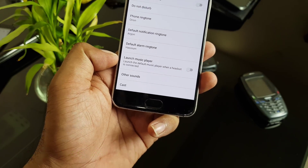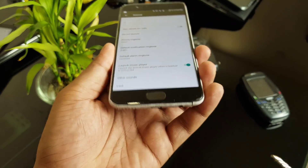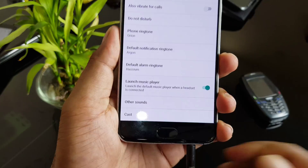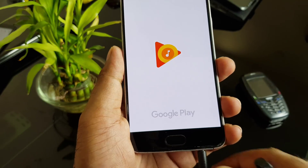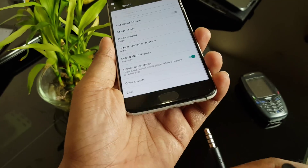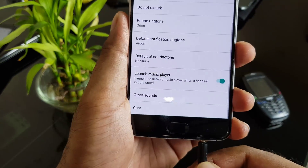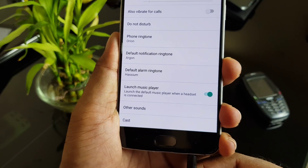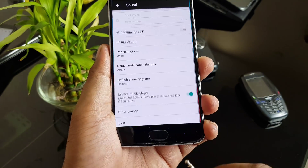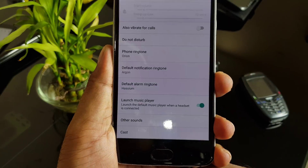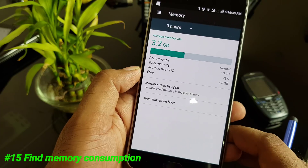If you listen to a lot of music, there is a great feature: launch music player on headphone insert. Once you enable it and plug in the headphone jack, it will ask you to select the default music player. After selecting Google Play Music, every time you insert the headphone jack it will automatically launch the music player by itself.